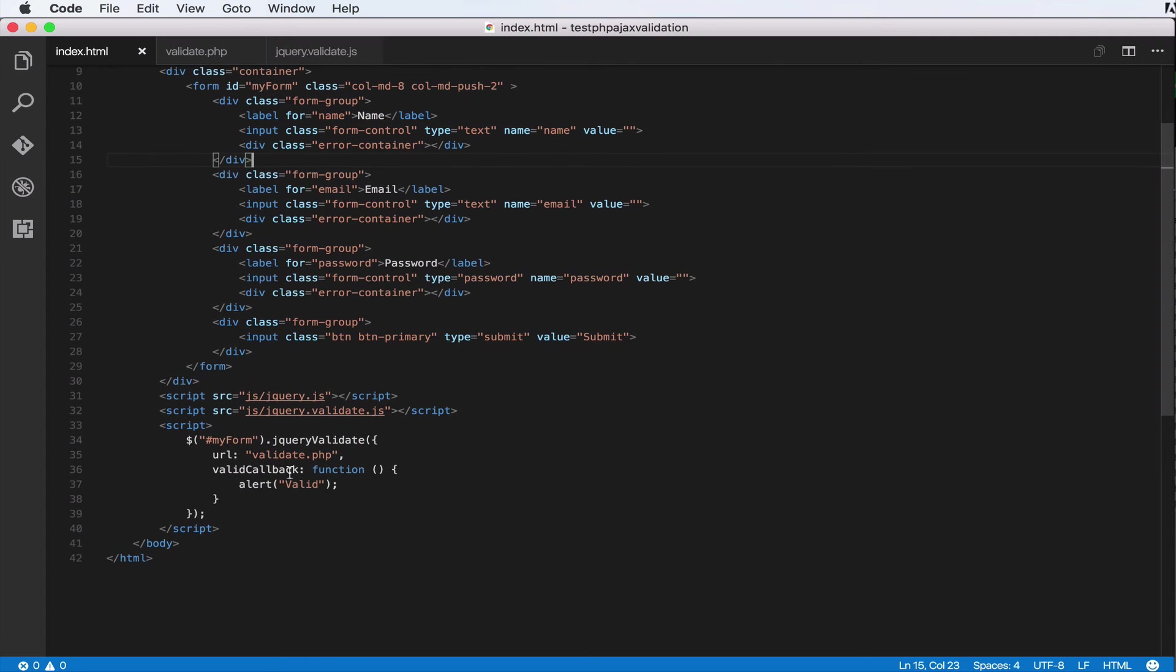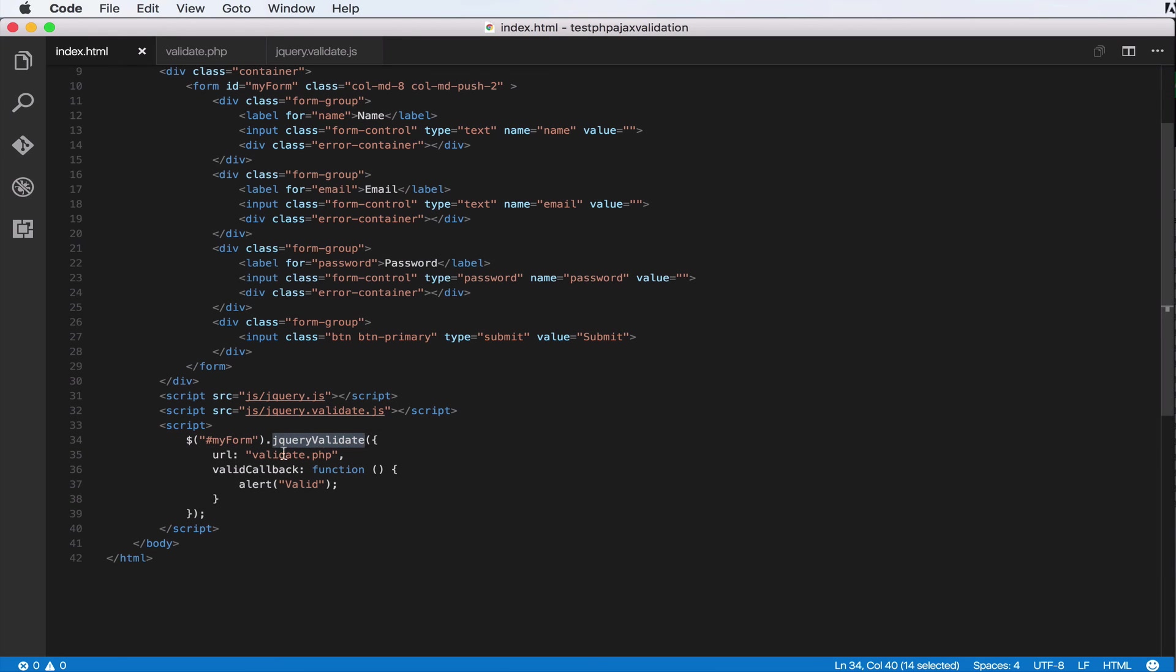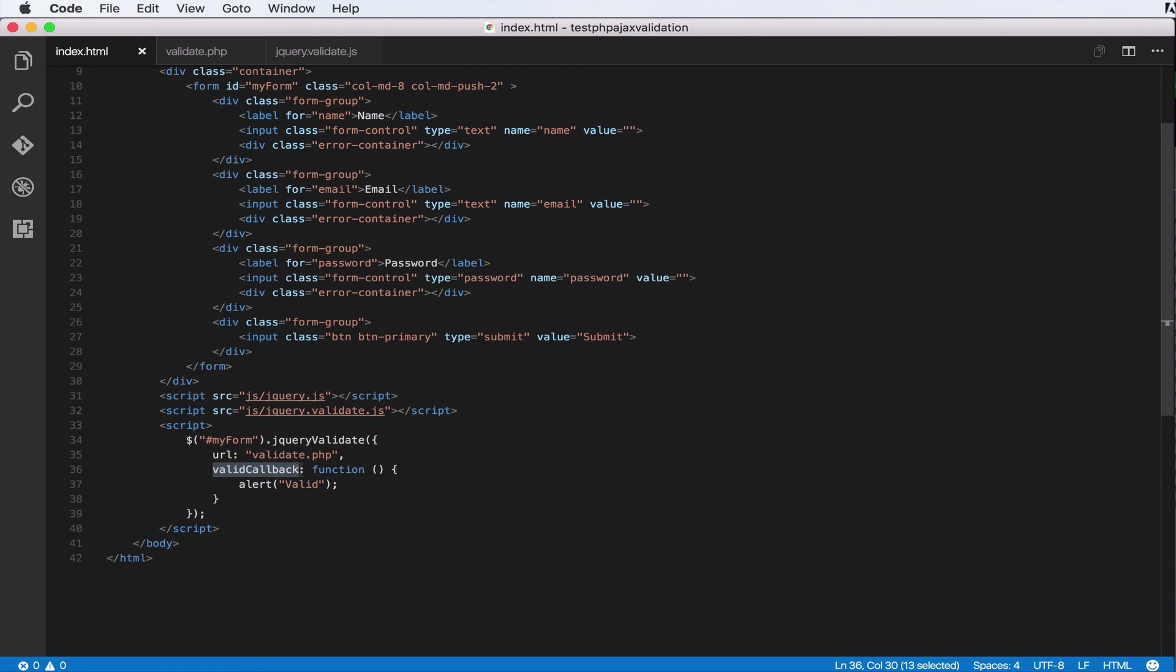So now to take a quick look at the code. This is how we're going to use the code. We select the form and call our plugin instance on it, jQuery validate. Then we pass in the URL, which server has to receive the values and validate for us. Next, valid callback. So basically, when validation passes, this is where you write your code, maybe redirect to some page or do something specific to your application.